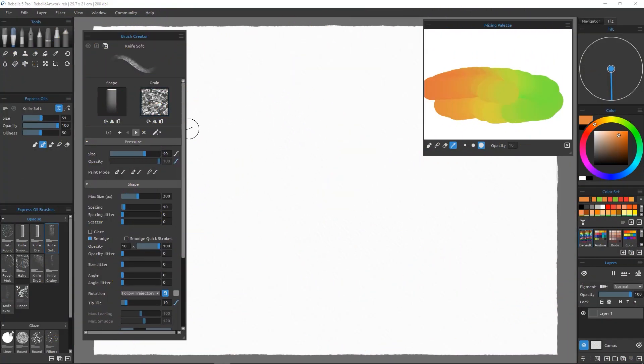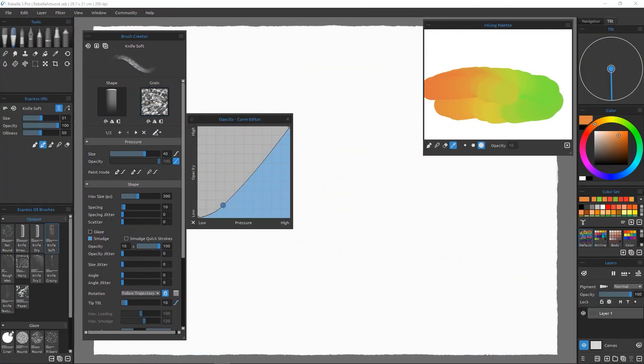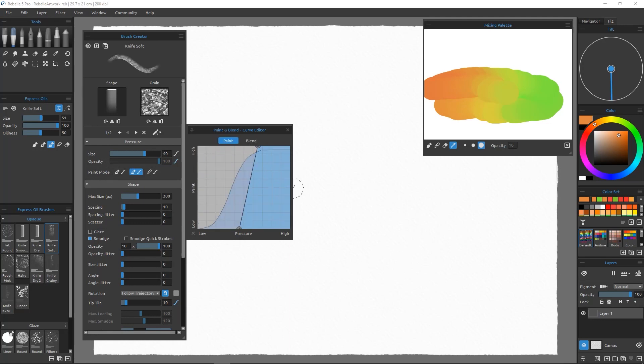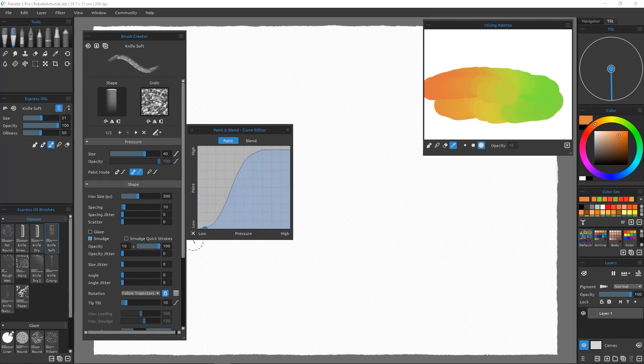Other features that this version has introduced is the curve editor, which helps you define a curve for fine-tuning your pen expression, like pressure and tilt, size, opacity, and you can adjust the curve for different paint modes. And curves can be saved per brush.